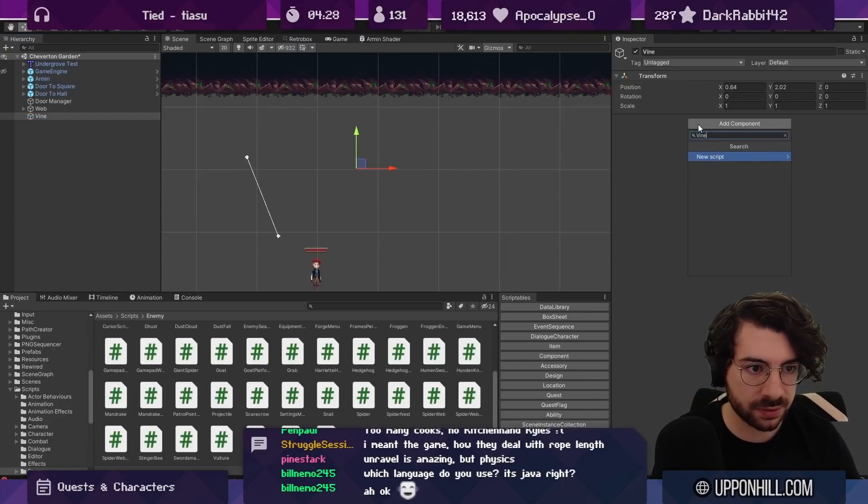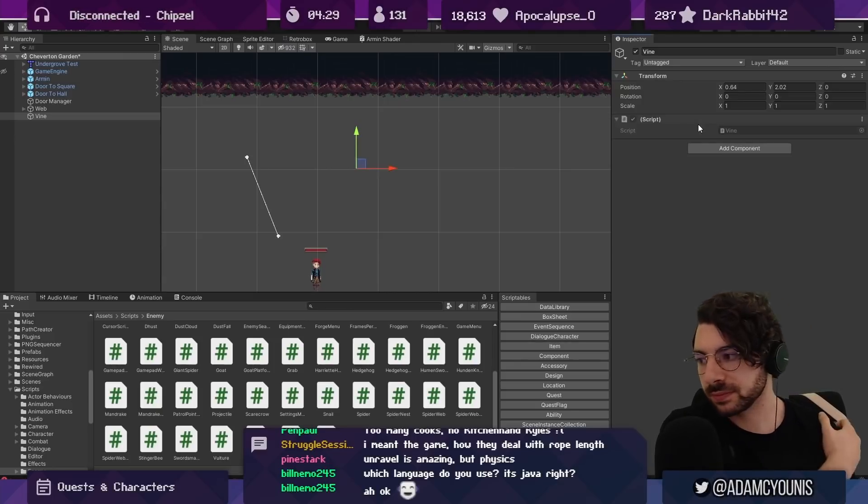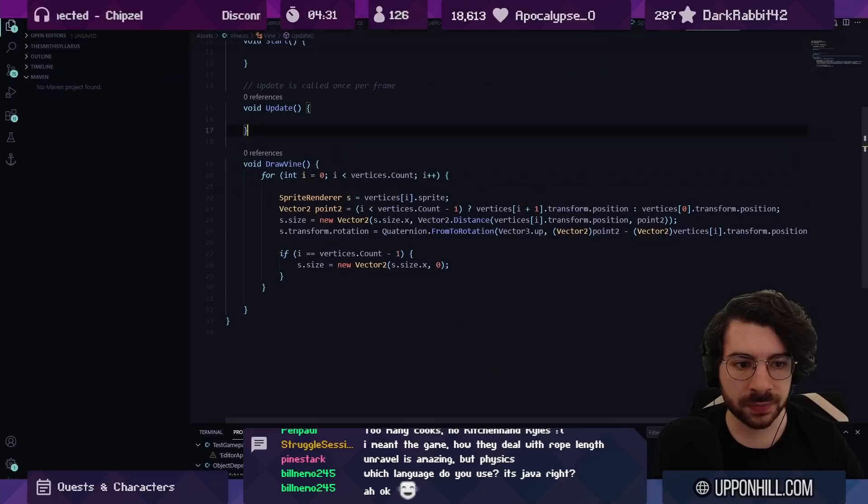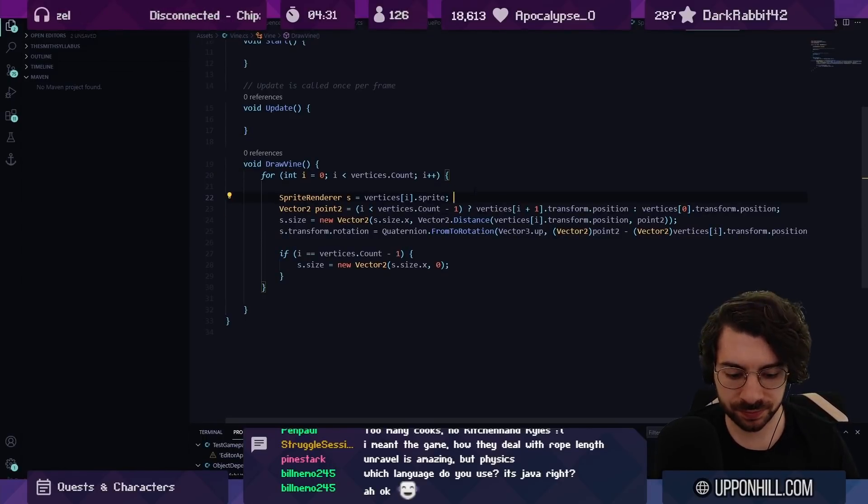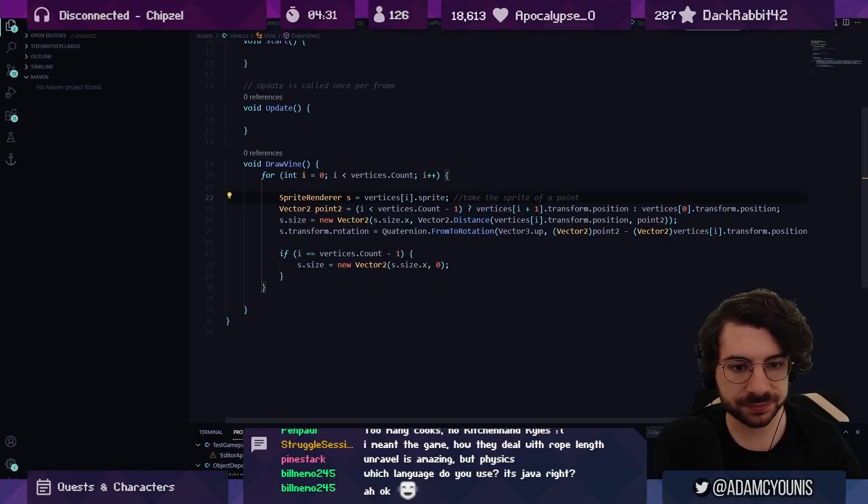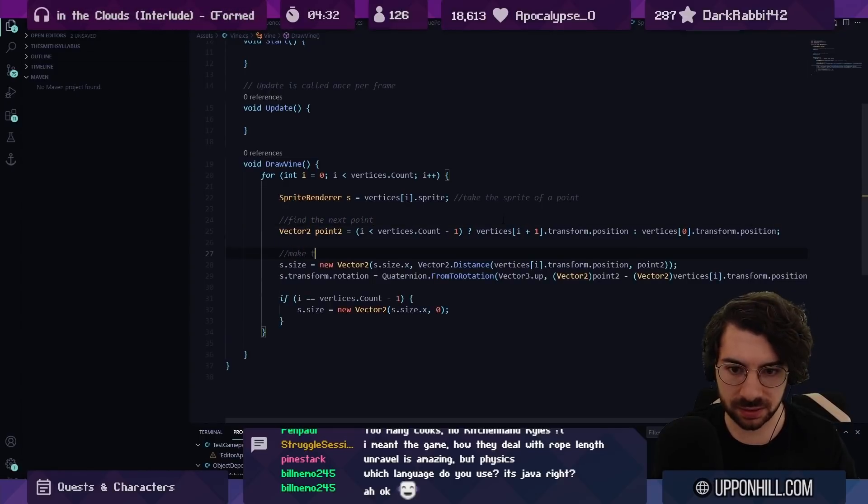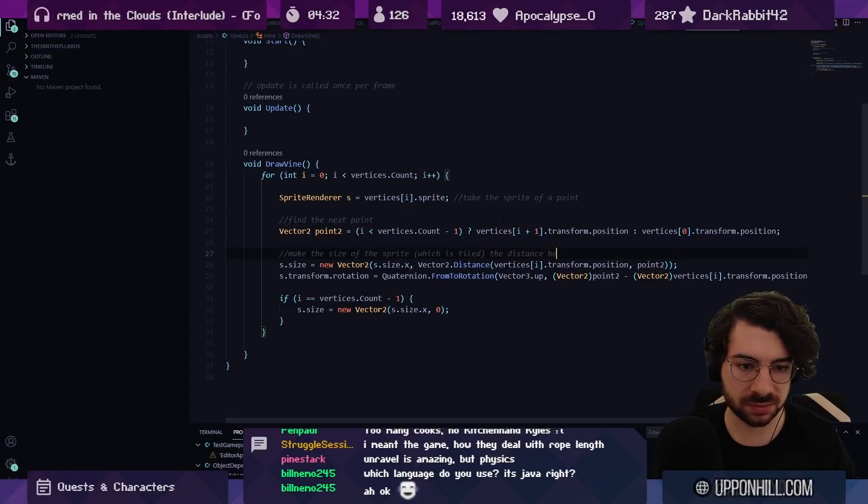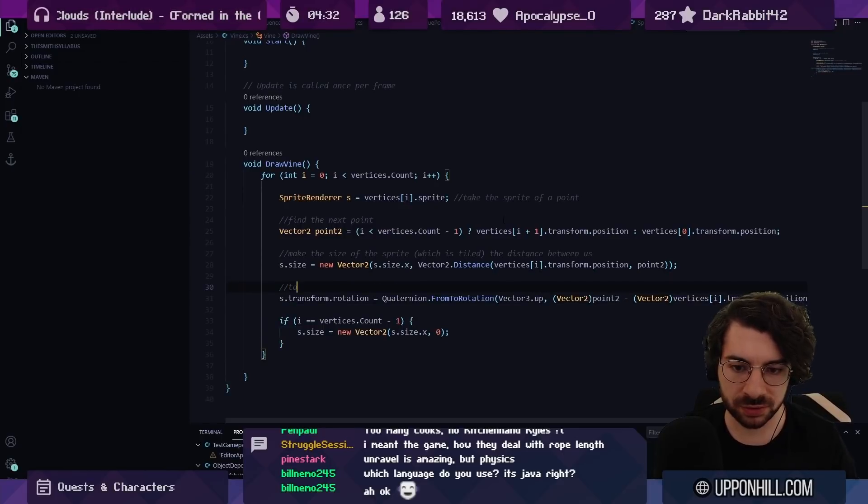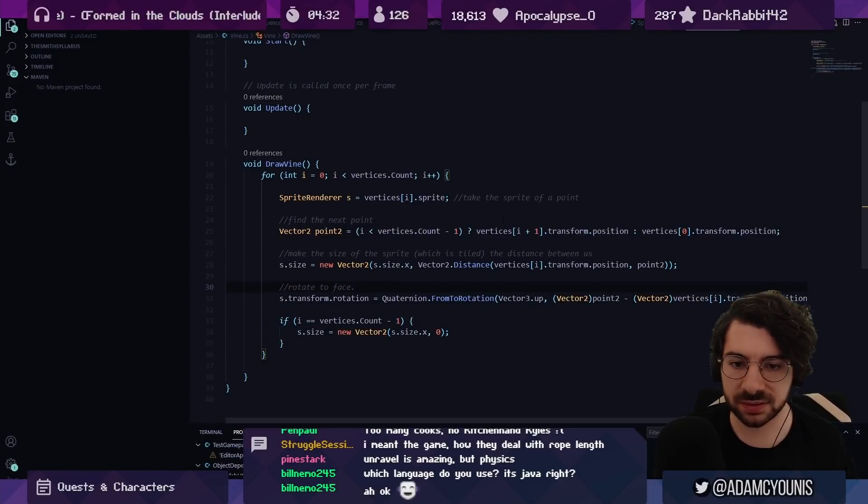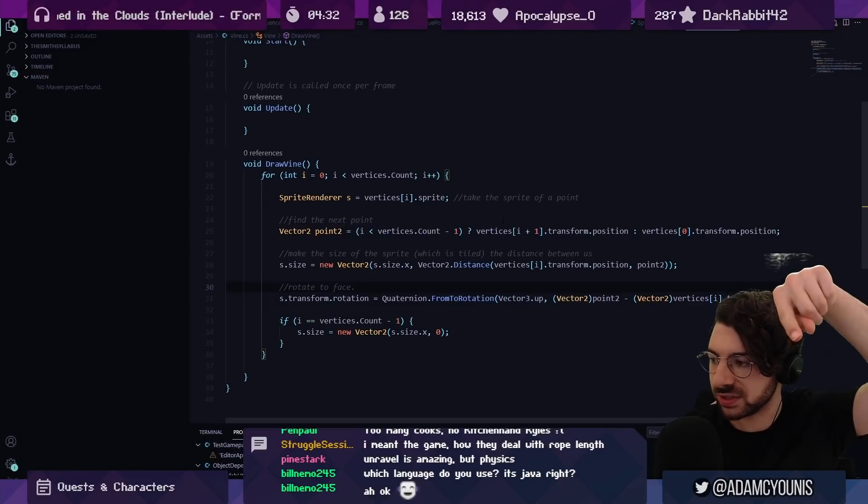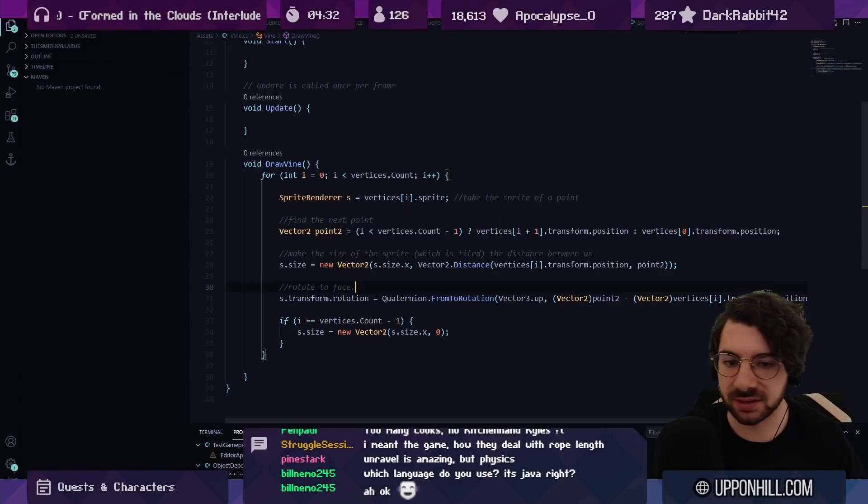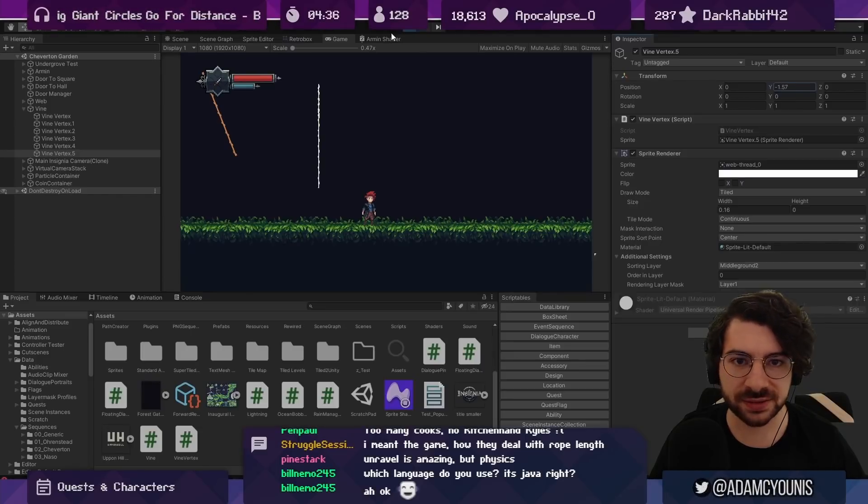So we're gonna have vine and the vine, fine. There's a new script. The vine manages all of the points I suppose. So the point of this script is to take the sprite of a point and then find the next point, make the size of the sprite the distance between us, and then rotate to face. So you're just drawing, you're just facing the transforms of each point at the next point in the chain and then stretching the sprite until it hits it. That's really straightforward. So that's drawing a vine. Yay vines.